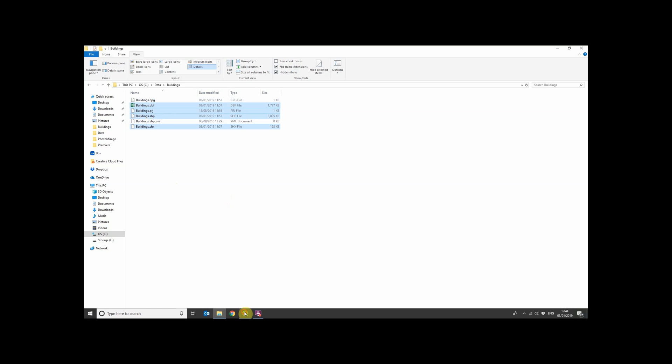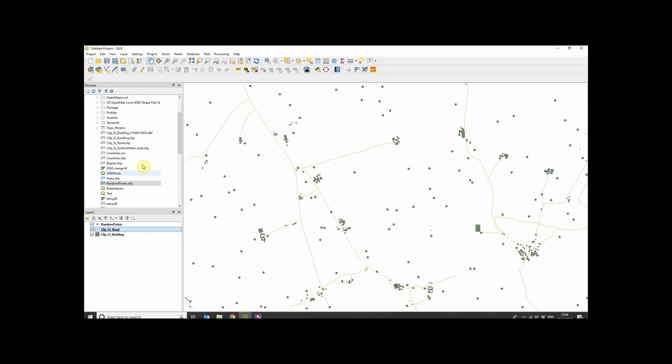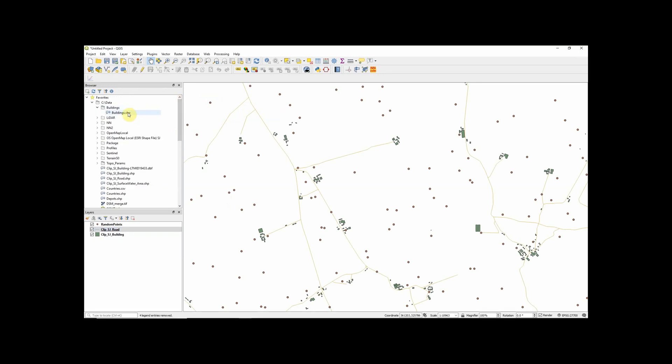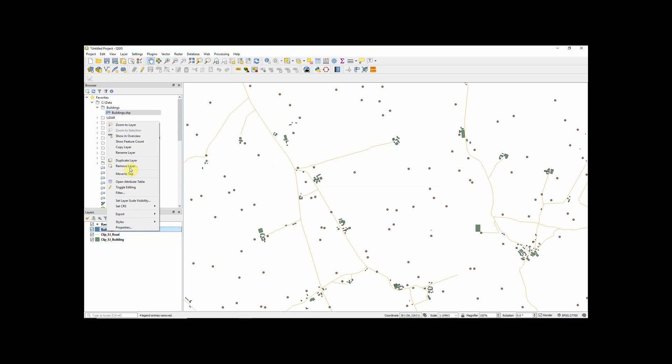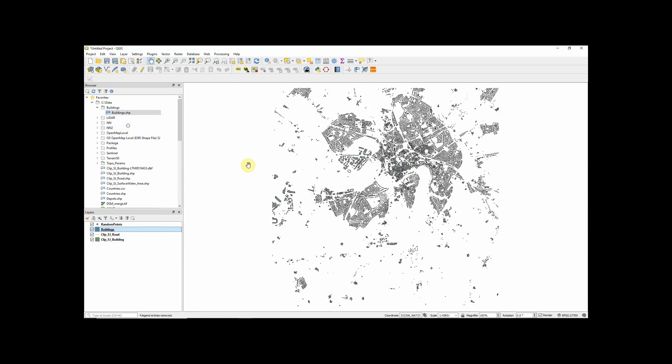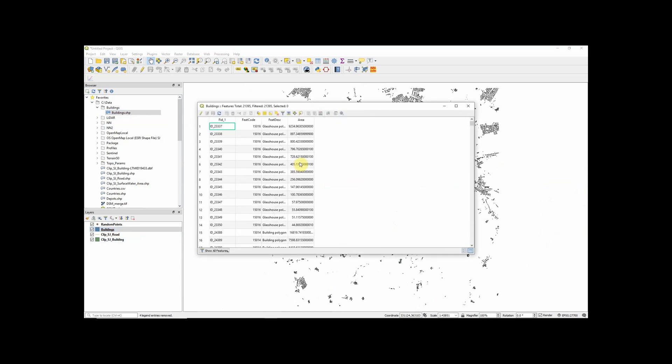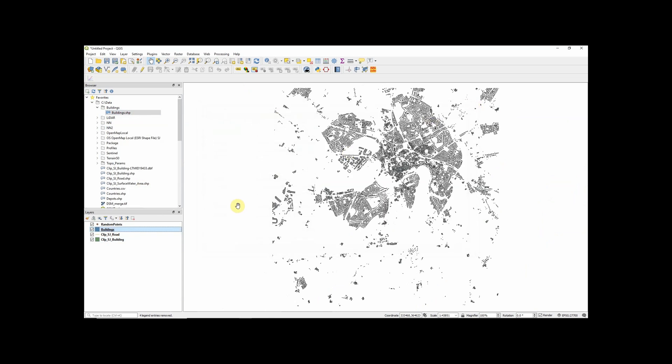So just to demonstrate this, I'm going to add in this particular shapefile. And zoom to layer. So this is our shapefile as is. We have all of the attribute data associated with it.